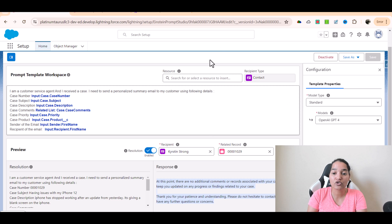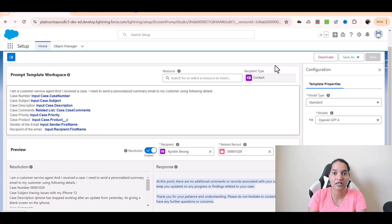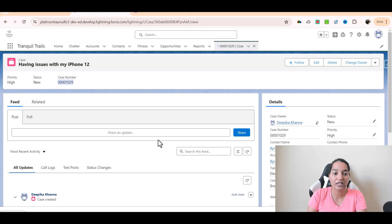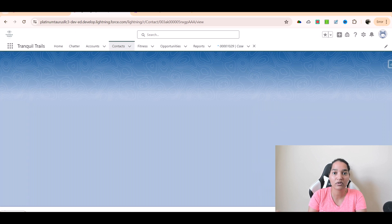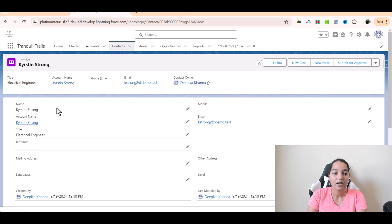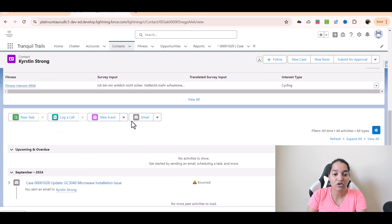Make sure this email template is activated. This particular prompt template should be activated — give it a few minutes before the template is available; sometimes it takes about one or two minutes. Now I'm going to go over to the case record and from there go to the contact to whom you want to send the email. I've populated the email address of the contact, and if you scroll down there is an option for email.